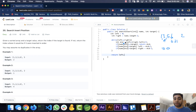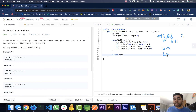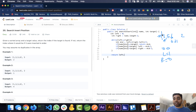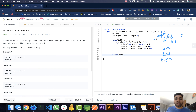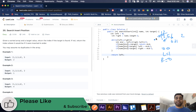With left and right both 0, we reenter the loop. mid is now 0, nums[mid] is 1. Is 1 equal to 2? No. Is 1 less than 2? Yes, so left becomes mid plus 1, which is 1. Now left is 1 and right is 0, so we exit the loop. We return left, which is 1 — the correct insertion index for 2. This achieves O(log n) time using binary search instead of O(n) linear time.